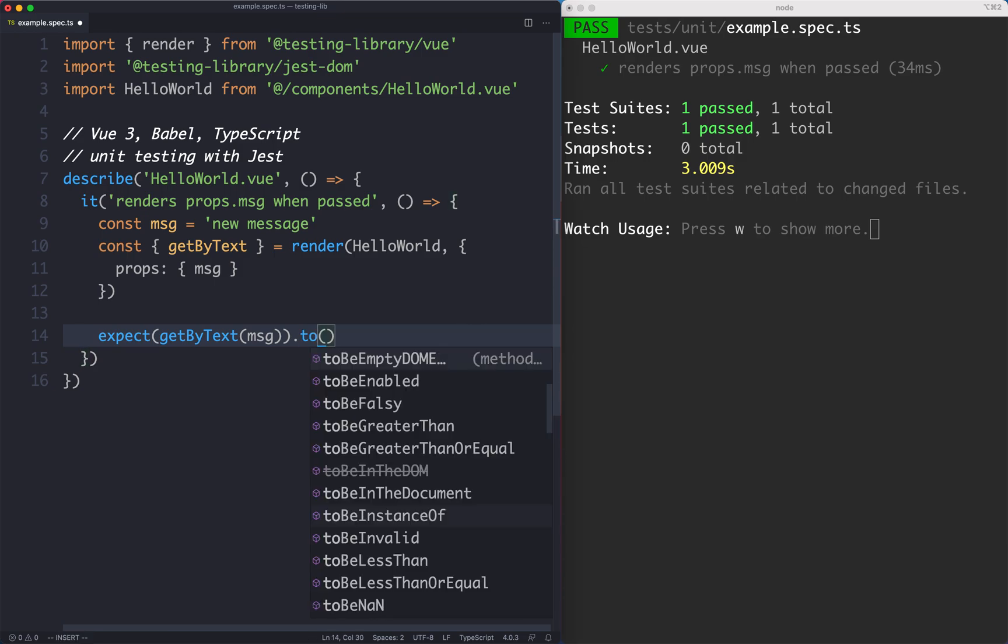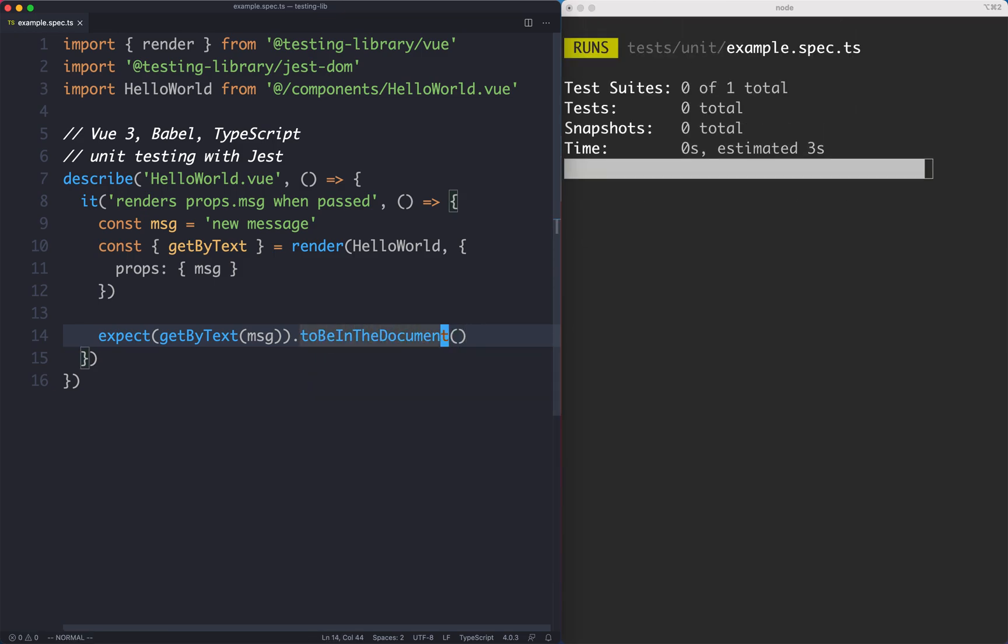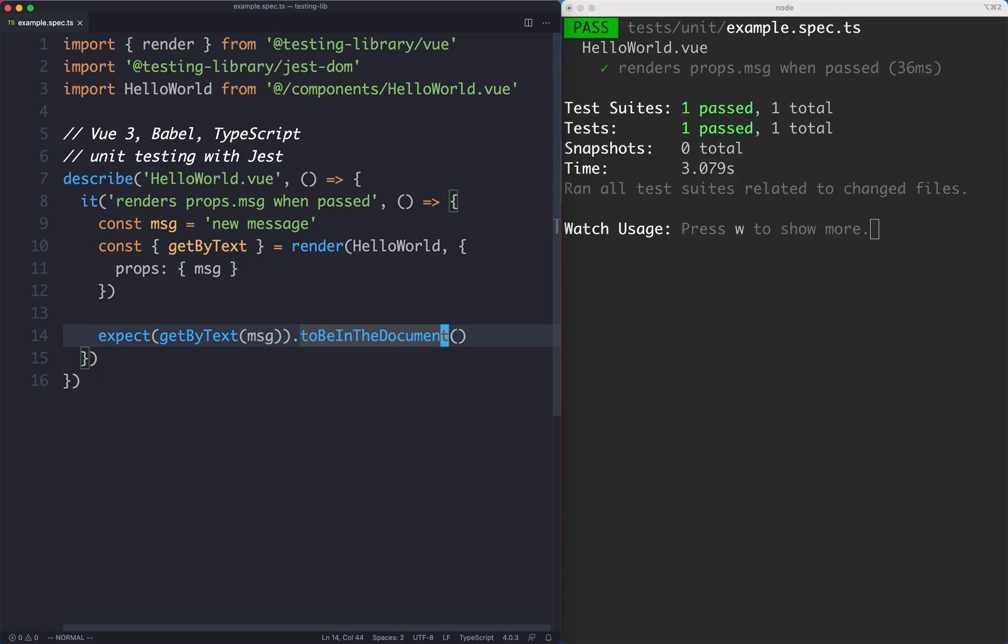And that's actually the wrong selector, toBeInTheDocument. And if we save this one off everything is going to continue passing and we've written our very first Testing Library test.